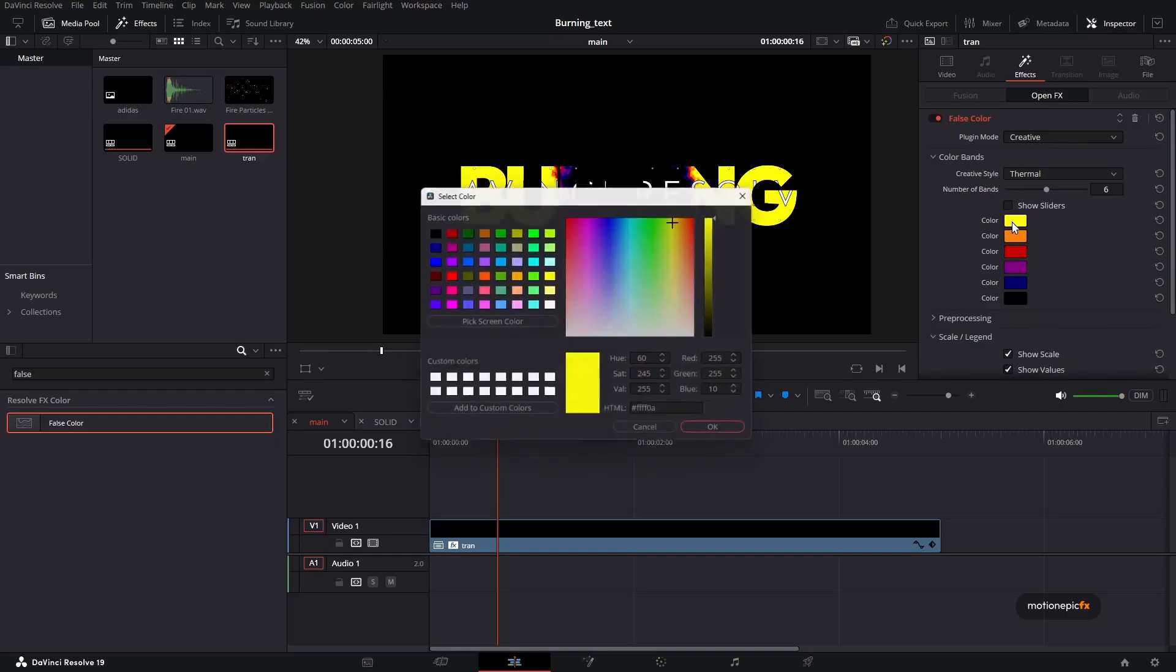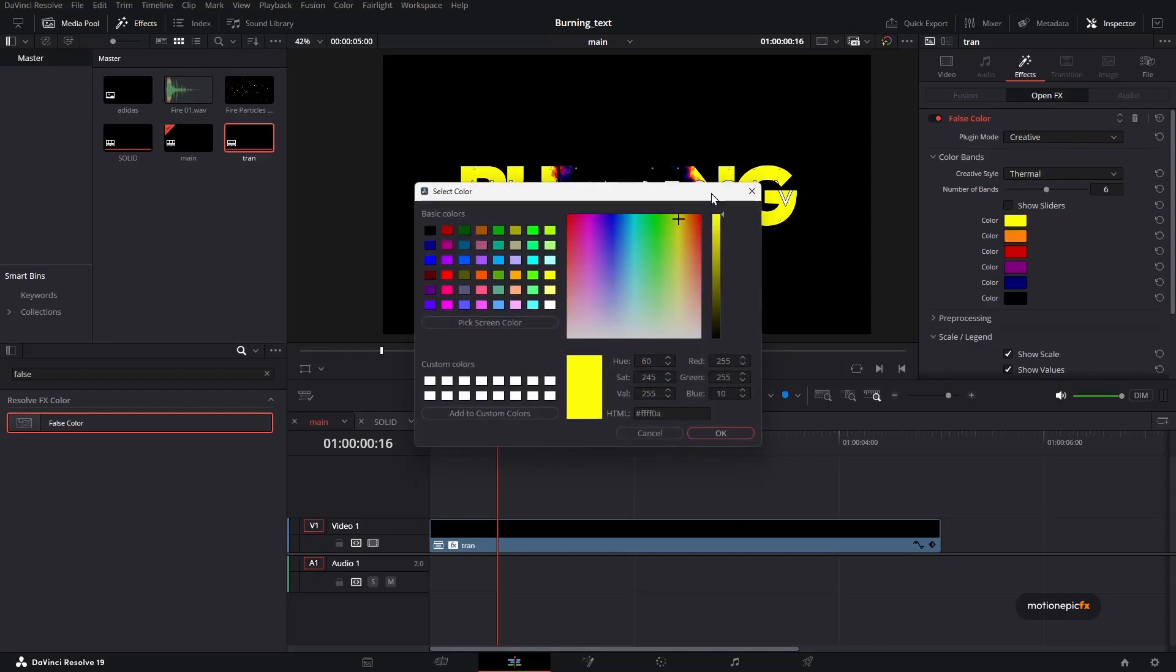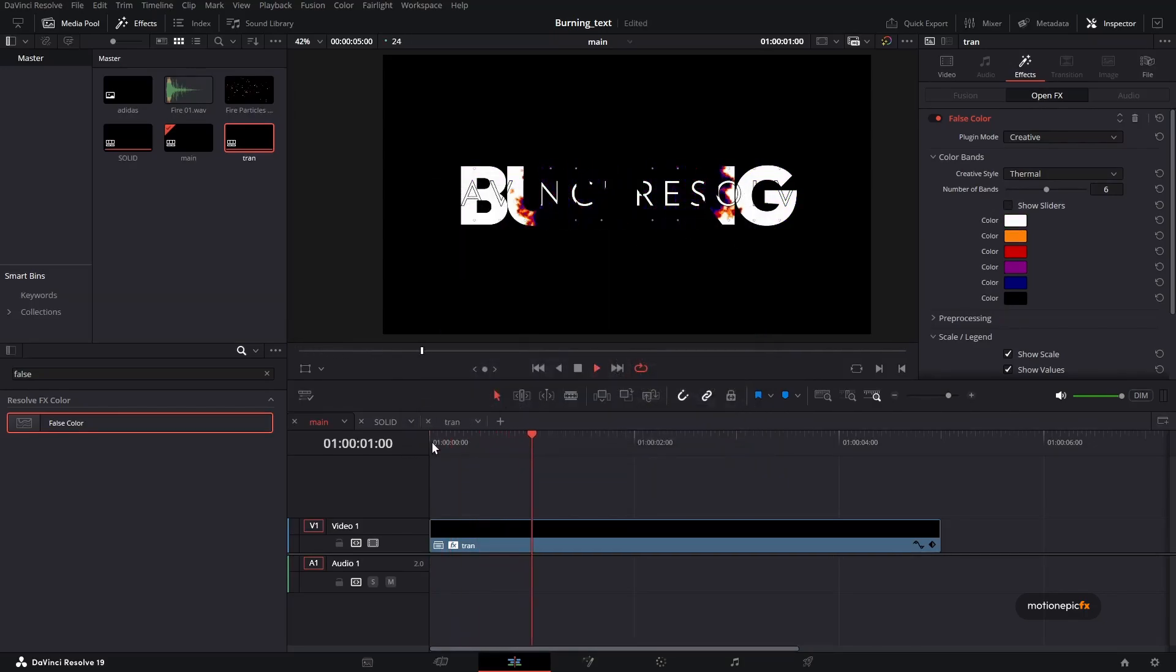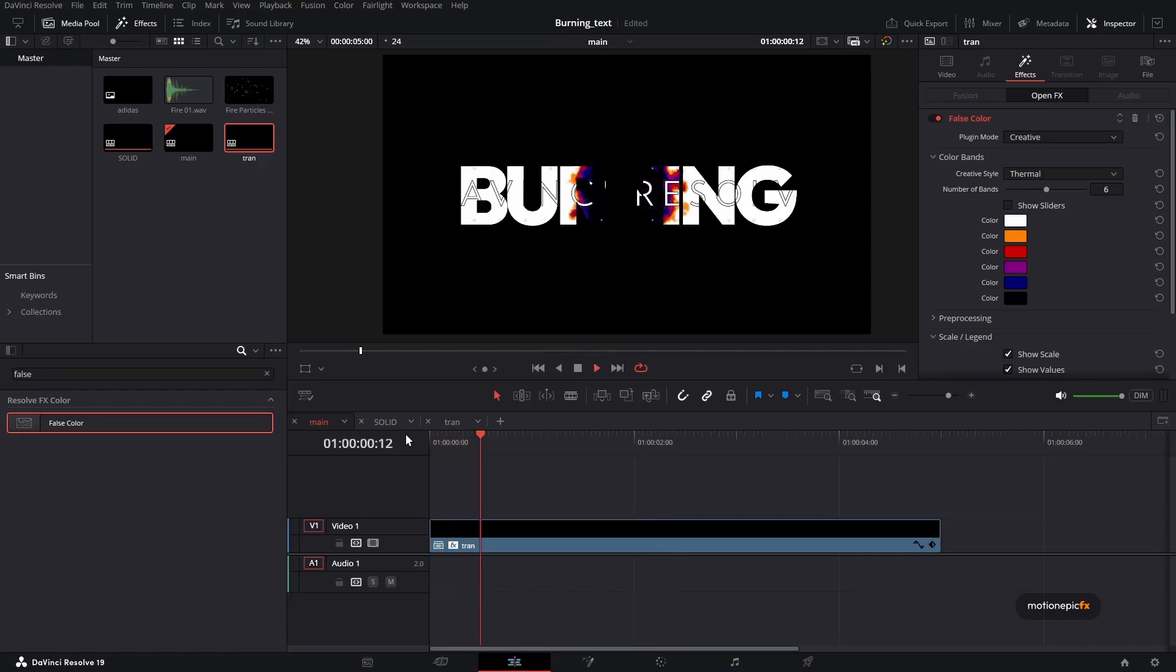And if I set the color of the yellow over here and make it white, I can get that text back. You can see that we have this really cool transition.